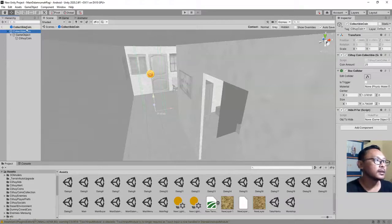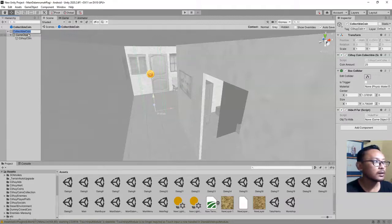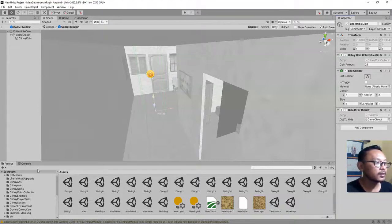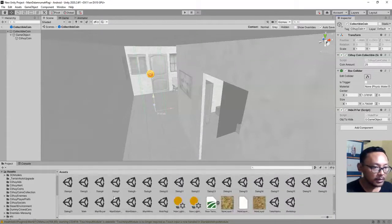Here is my game object and I have the 'ObjToHide' slot. I will drag and drop this object into the slot here. Let's try to play the game to test it.